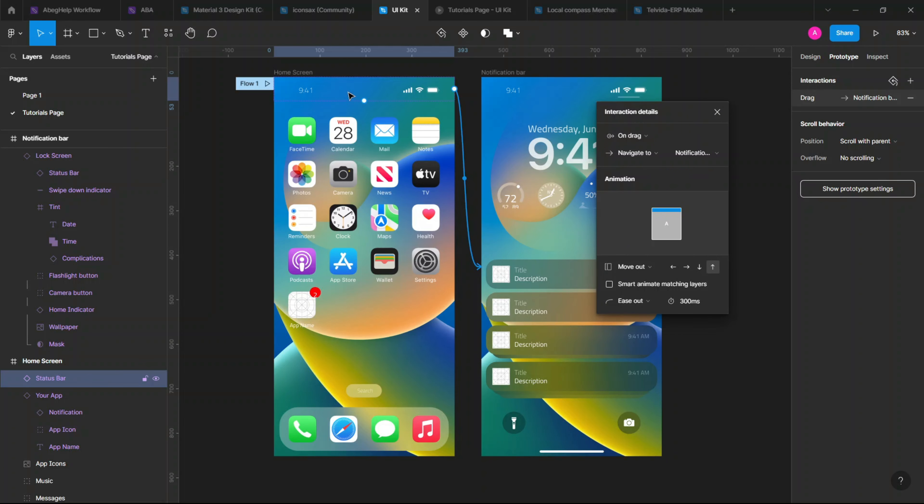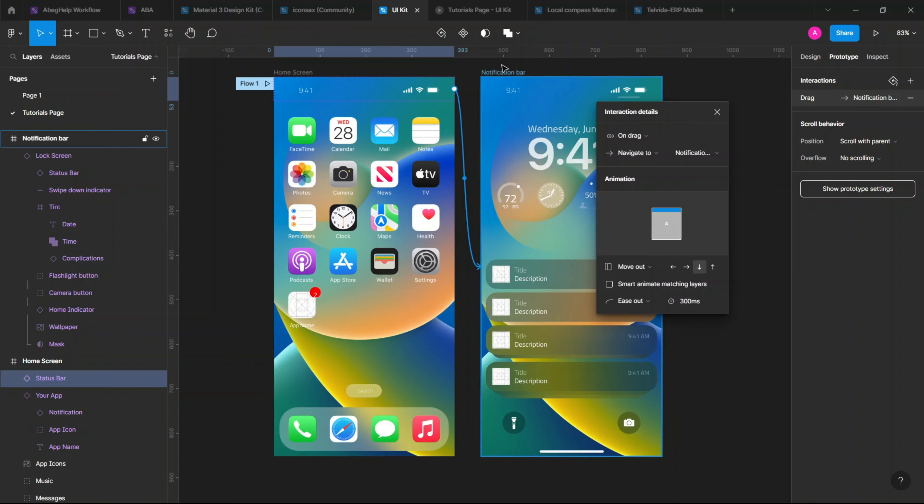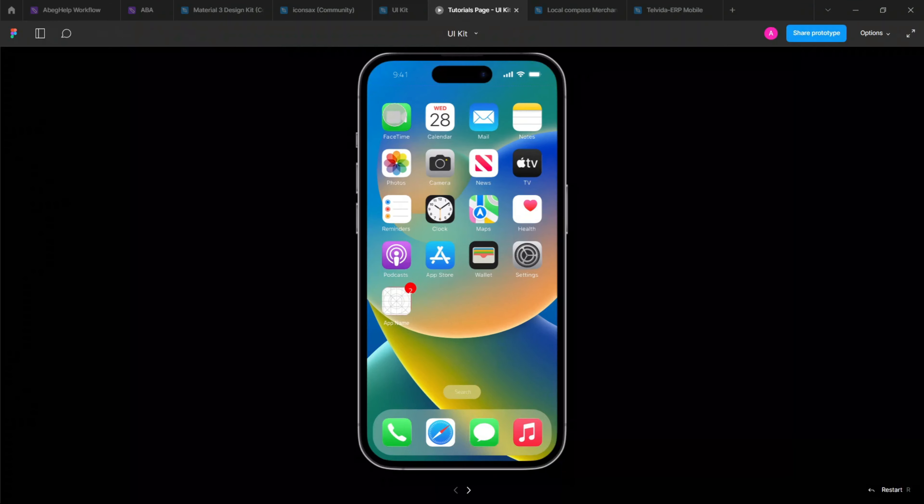Once you've changed it to on drag, you know that what we want to achieve is to when we drag this down, so it is coming in this direction. As you can see here, you have the left direction, right direction, down and up. But in this case we want to drag down. You can even see it here, you can see this set in here, so it's like going up, but once you bring it this way, it's like coming down.